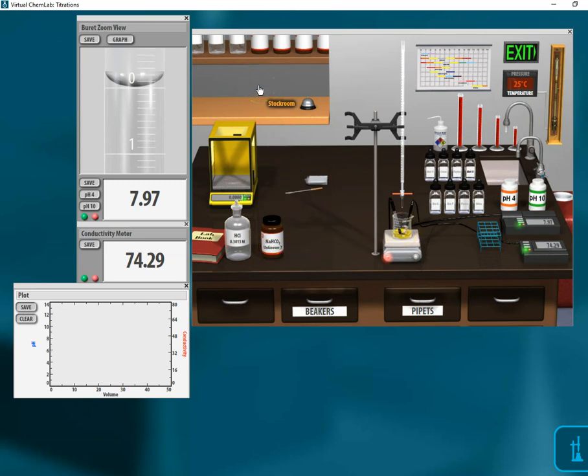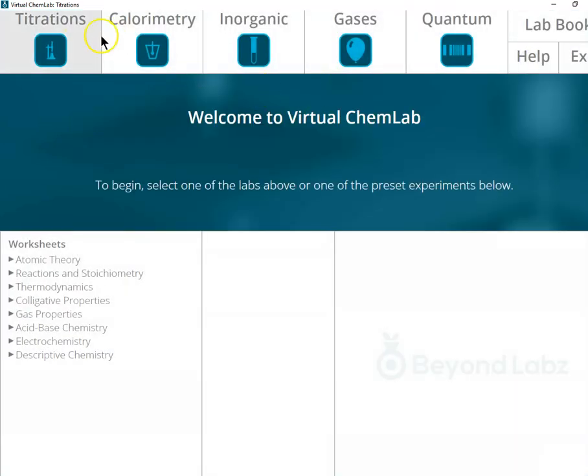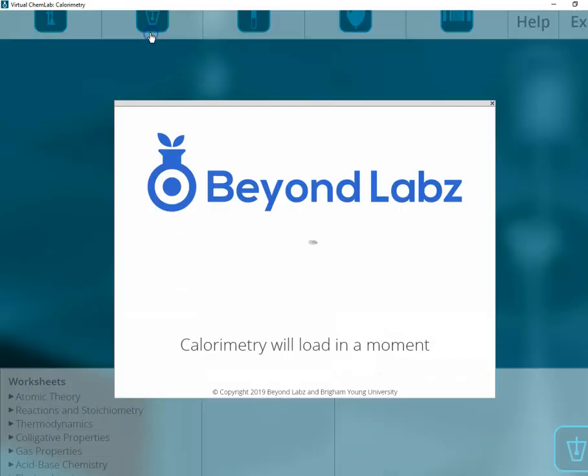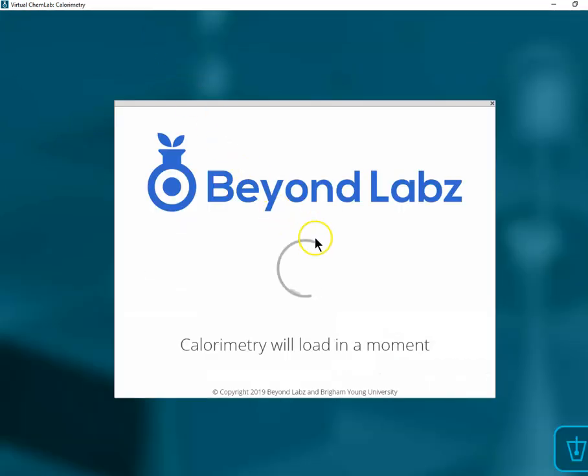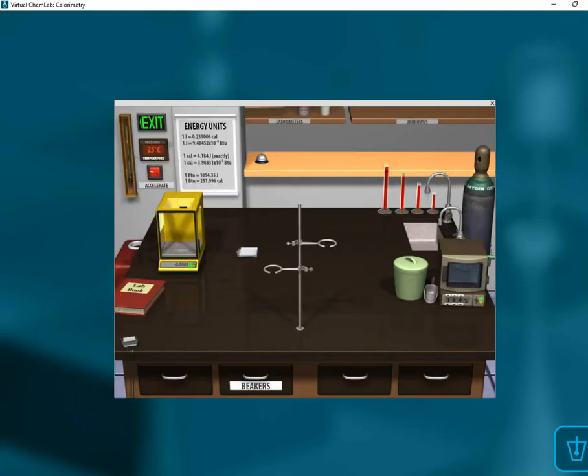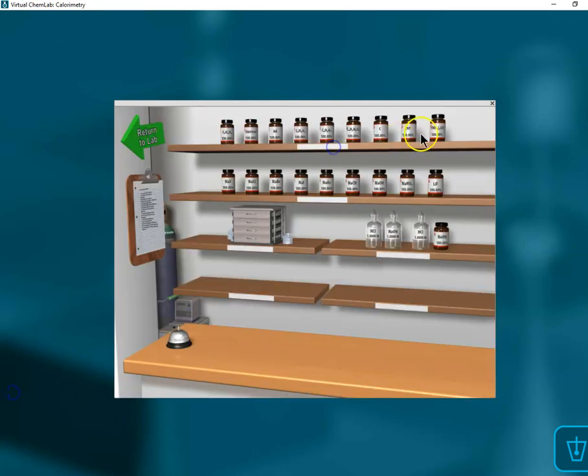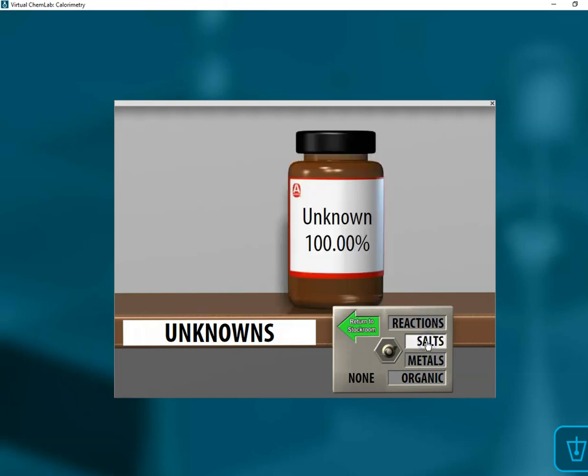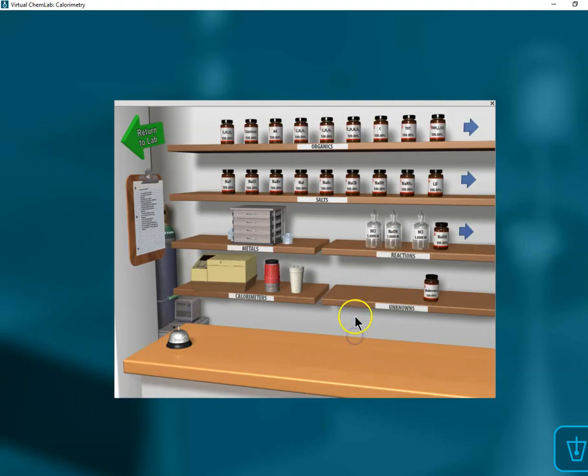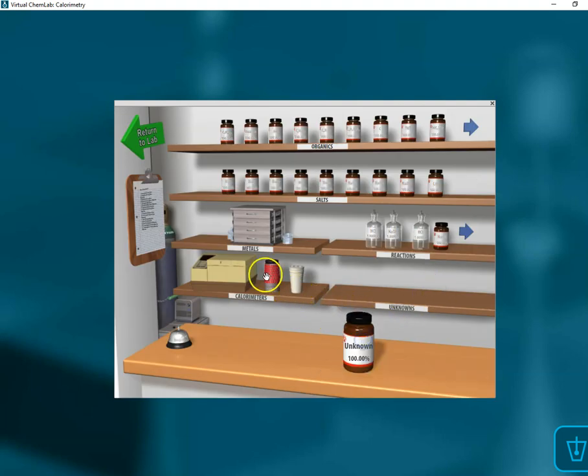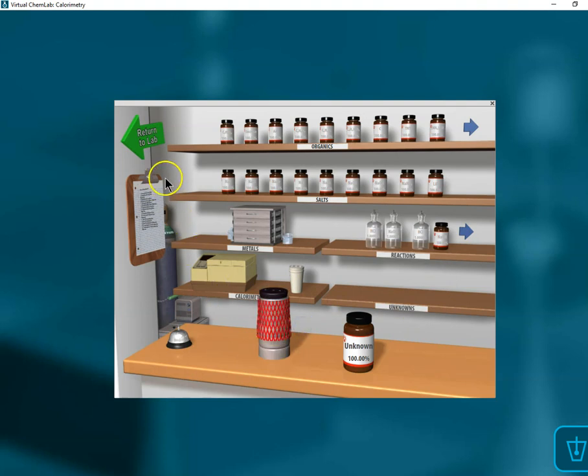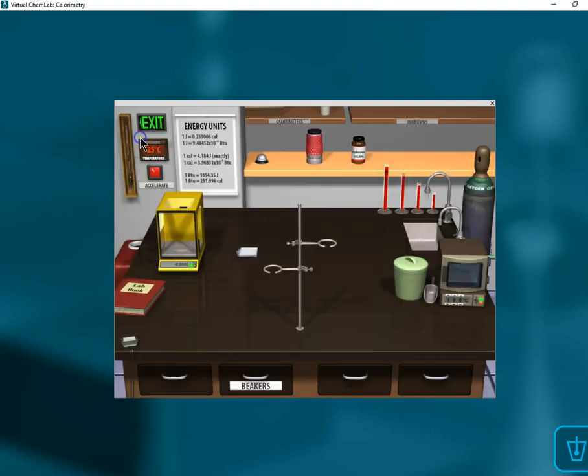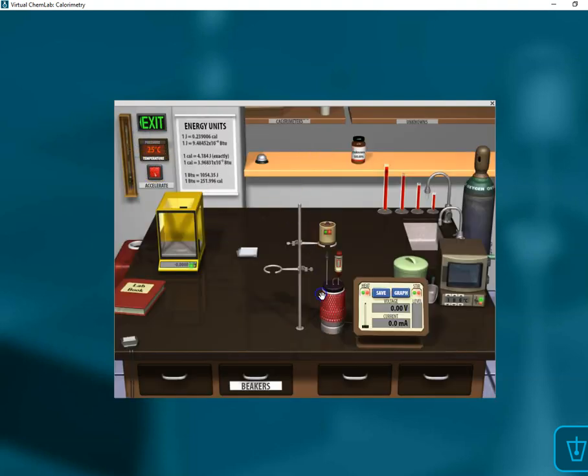Now let's go to the other ones in calorimetry. We're going to go into the stock room, go into the unknowns, choose salts, get an unknown salt here. Then we're going to take this, we're also going to take our calorimeter there, return to the stock room, and set up our calorimeter just like we did before.